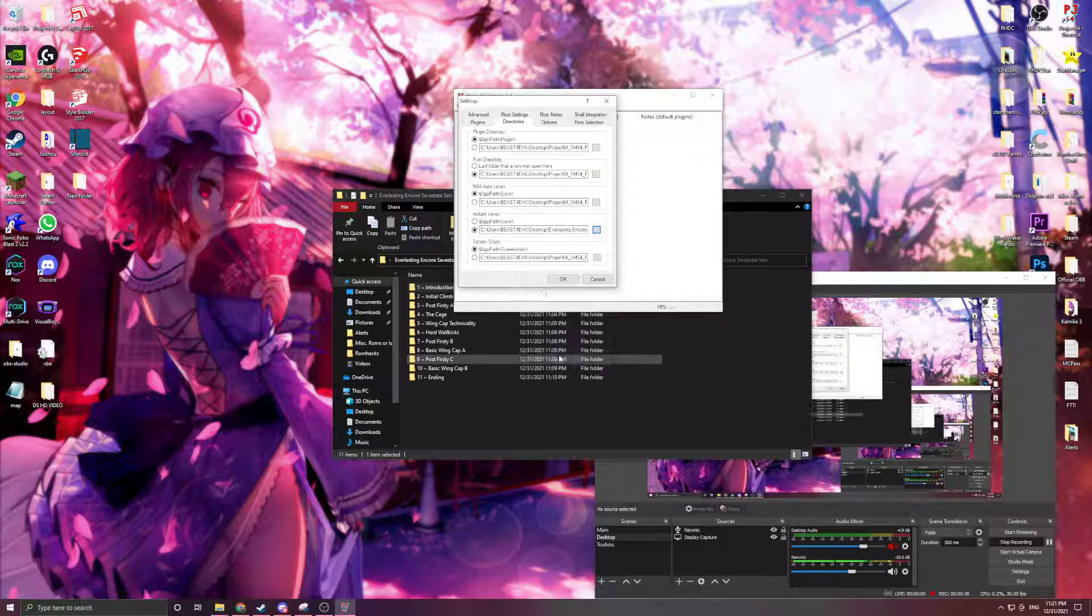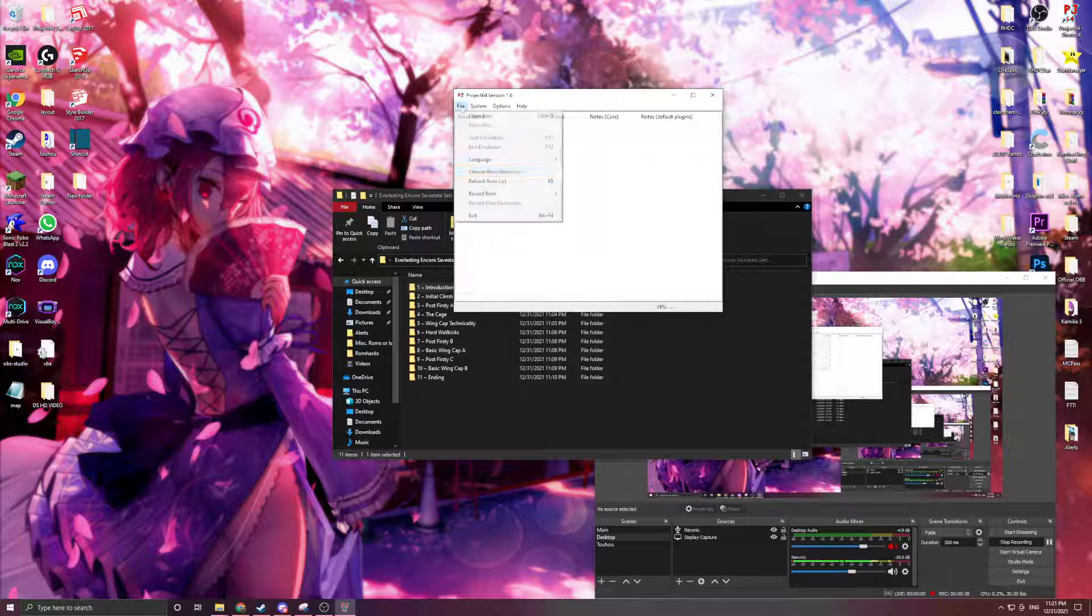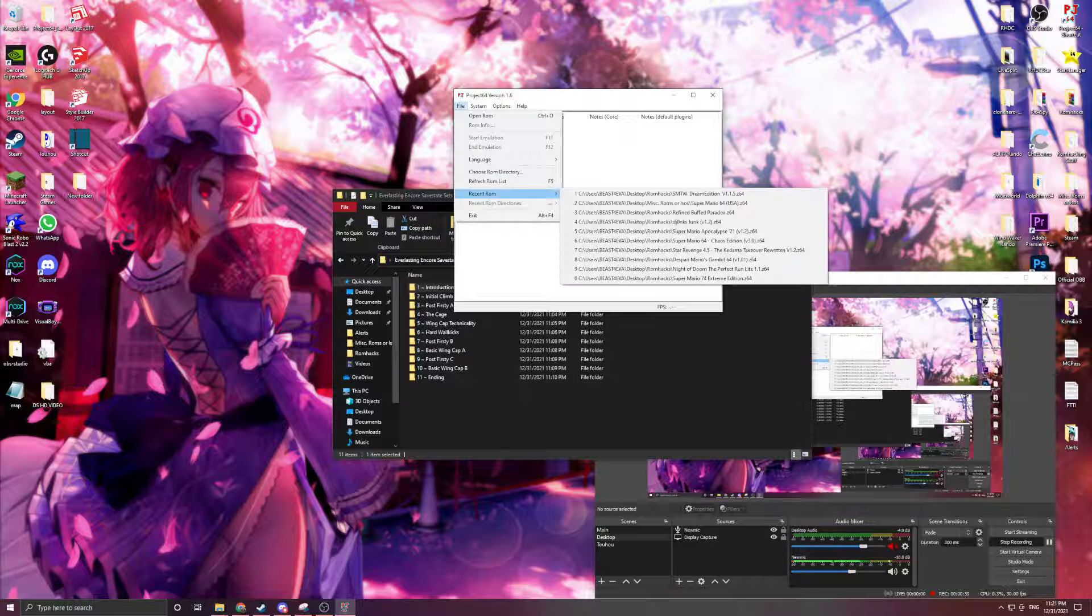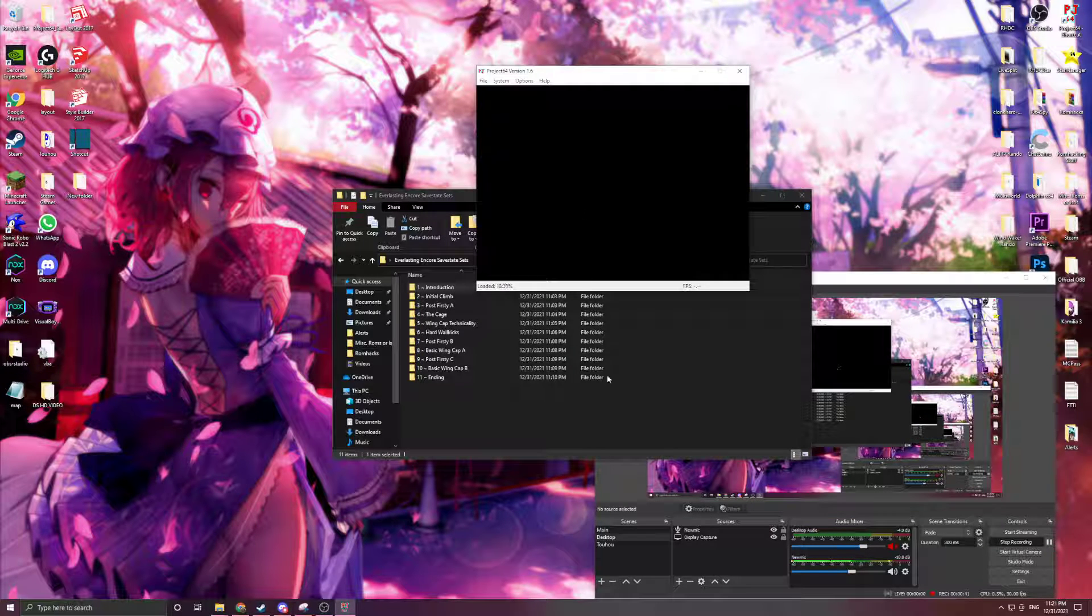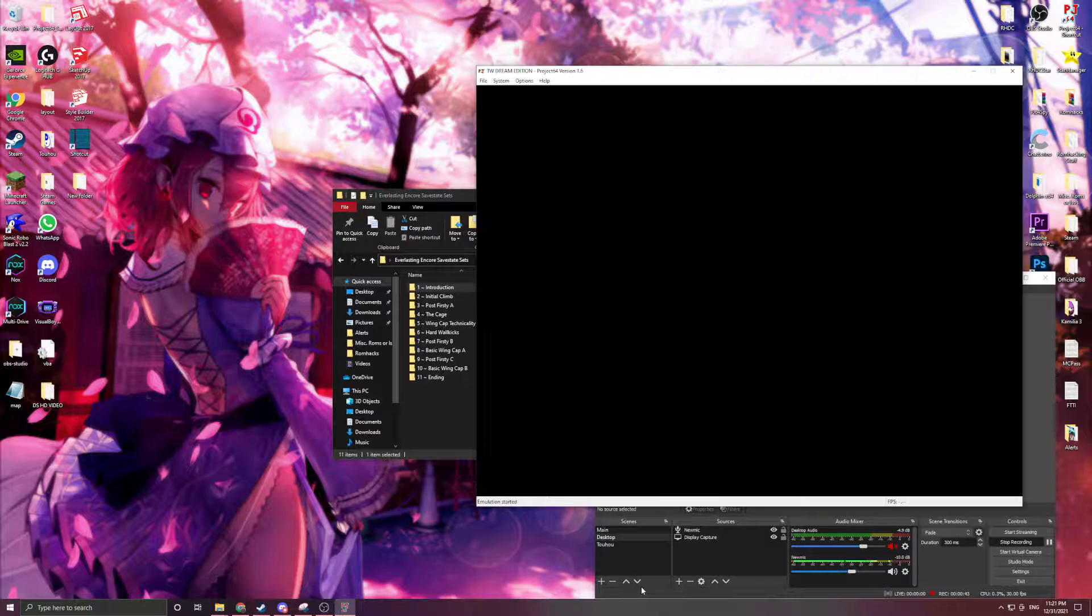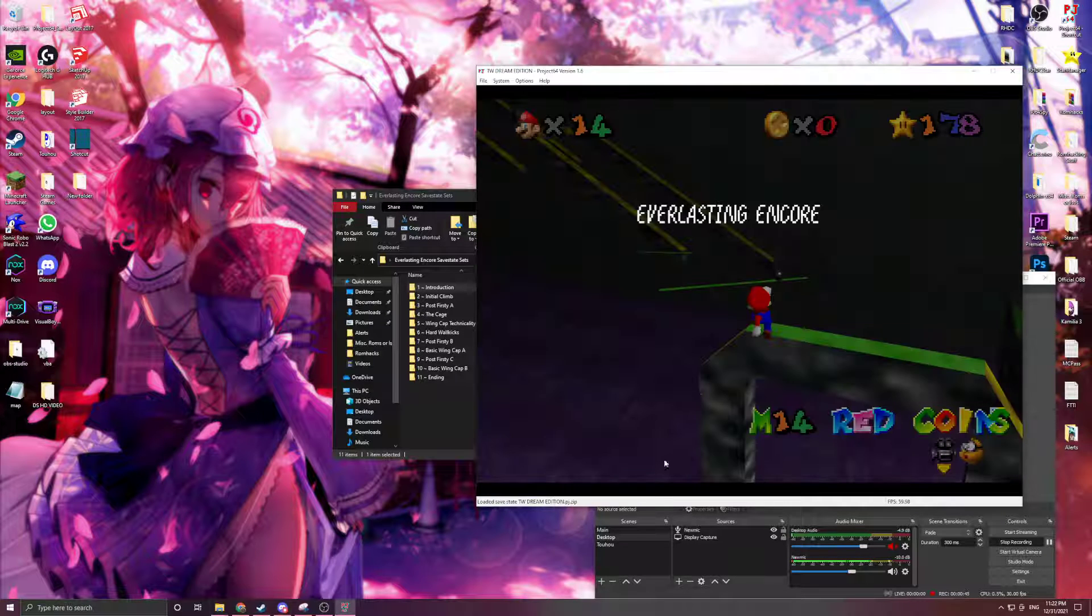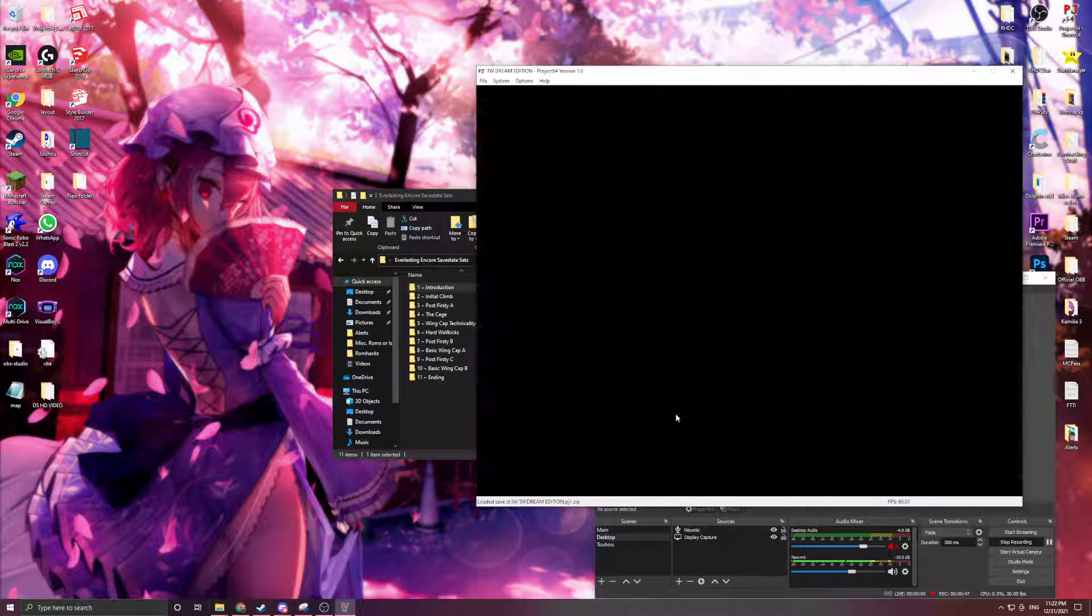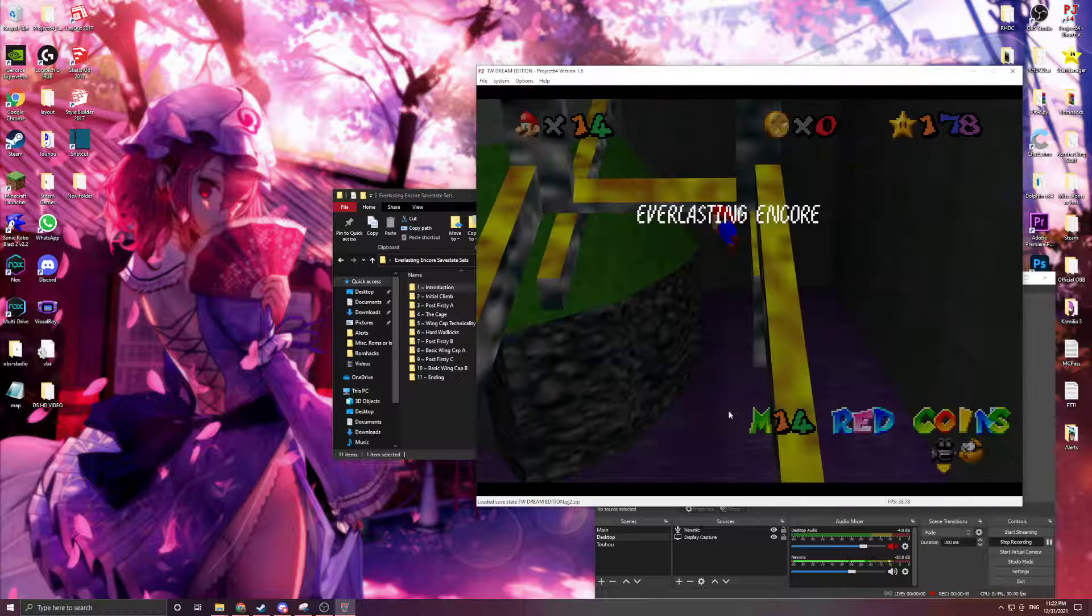For example, I want to make it this one, and now if I open up any game, my save states will be changed to the save states that I want. So in Dream Edition here, you can see I have this set of save states to 0, 1, and 2.